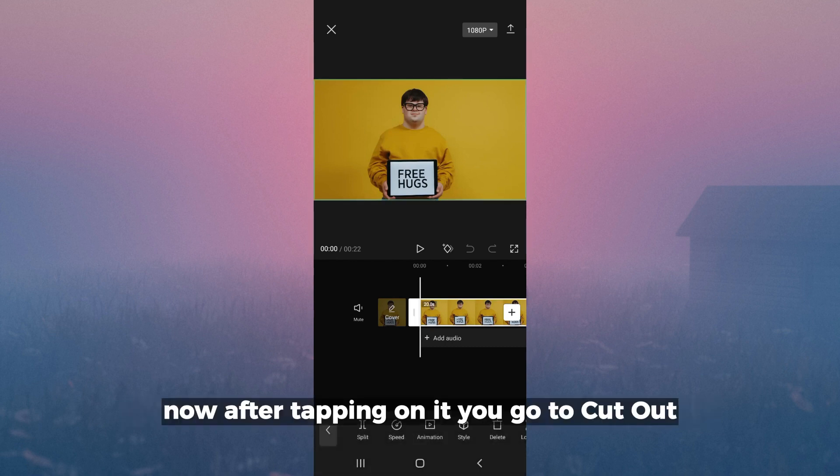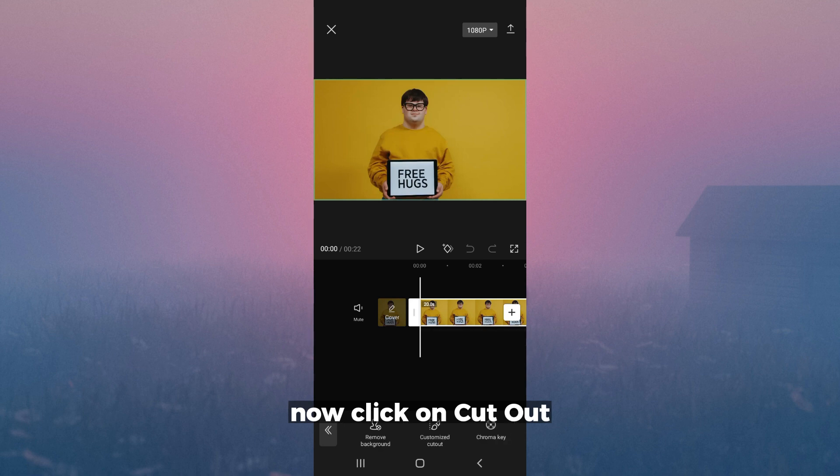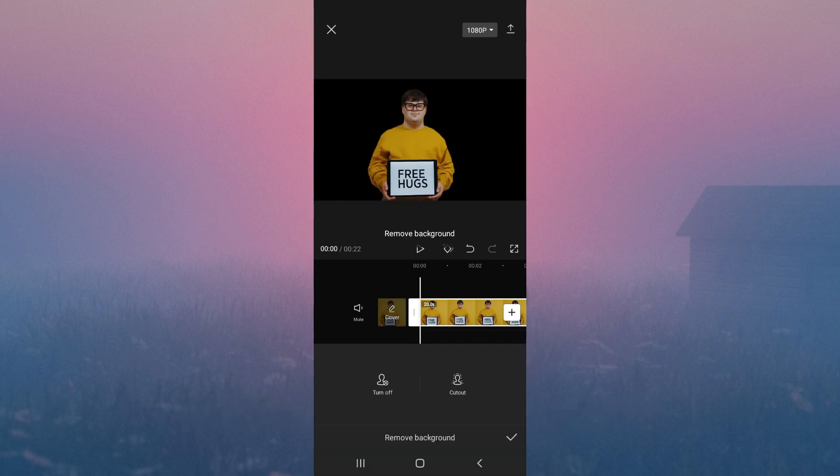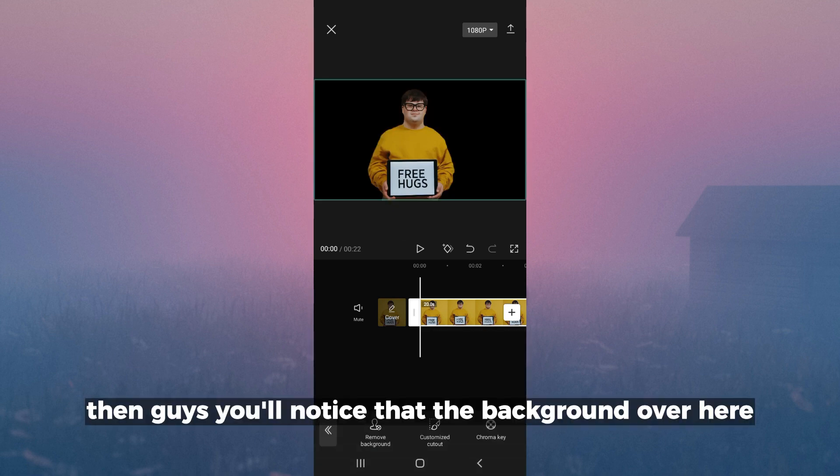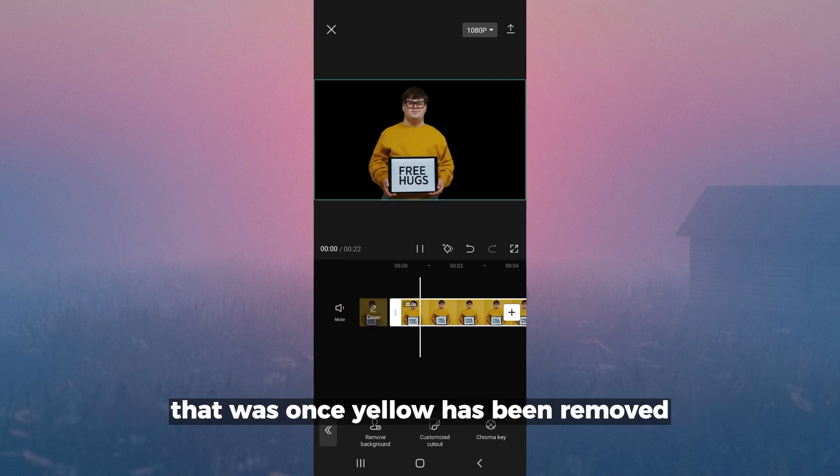Now after tapping on it, you go to cutout. Click on cutout and then click on remove background. Then you'll notice that the background over here that was once yellow has been removed.